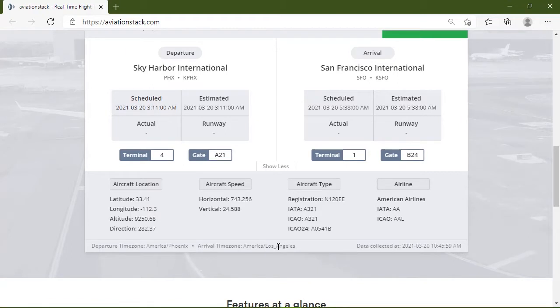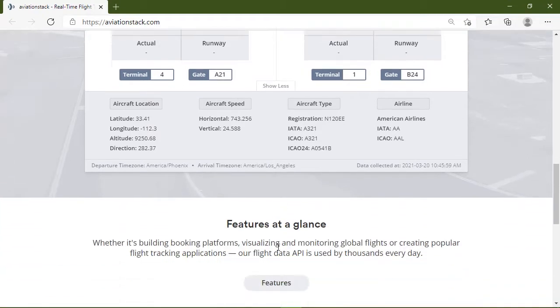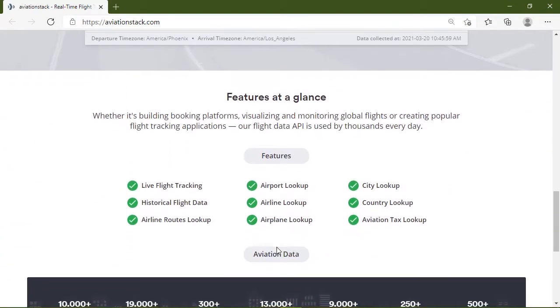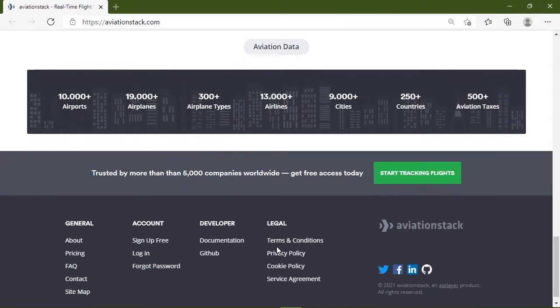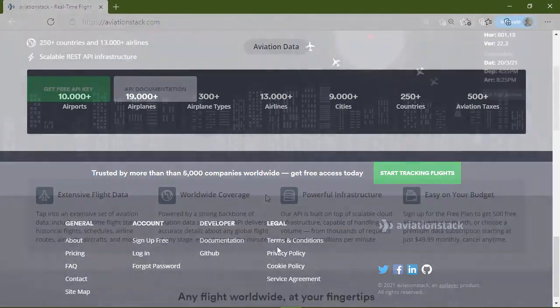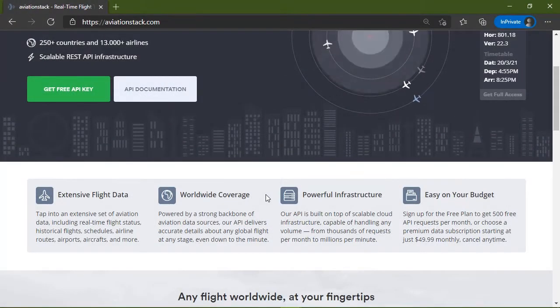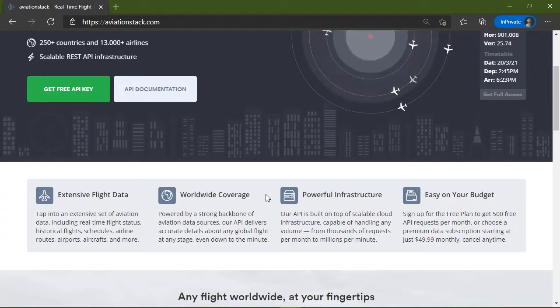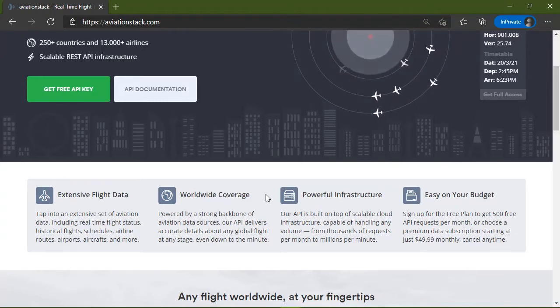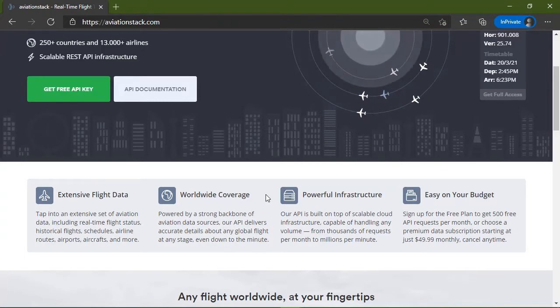And it can deliver accurate details on just about any global flight, regardless of what stage that flight is in. You can look up airline routes and schedules, which of course will give you all of the information that you need about those flights. And if you need to find flight information based upon an airport, or a specific airplane, or a specific airline, Aviation Stack will let you do that as well.